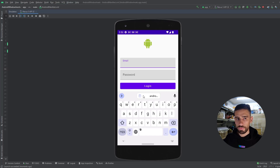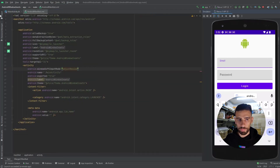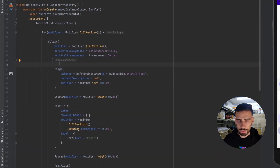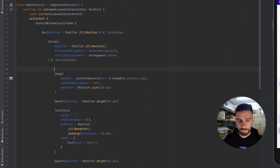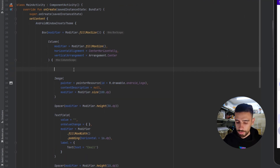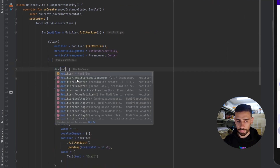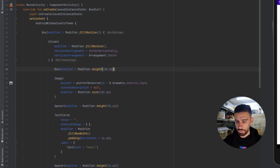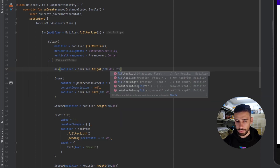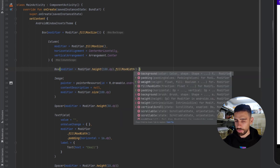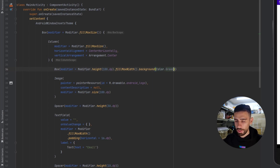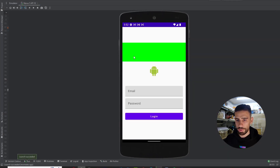However, this is not enough. Let me give you the following scenario. Let's go back to the design and say you have some content above the logo. I'm going to put a box with a modifier, give it a height of 100dp, fill max width, and a background color just to see how much of the screen it takes. Now I'm going to launch the app and see if we get the issue.